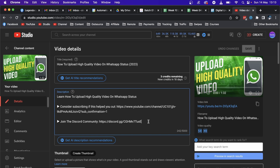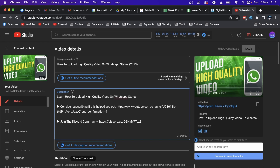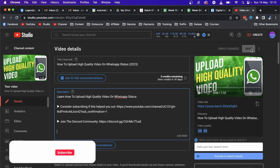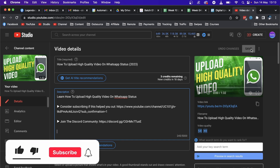What you can do is leave another space, type out your link right here, and then all you need to do is click on the Save button. That link will be added to your YouTube video description, and it's as simple as that.